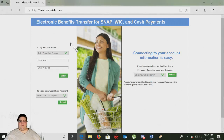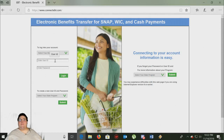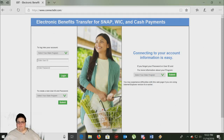Alright, I'm going to go ahead and log in here so you can see how to check your food stamp balance and information like that right here.